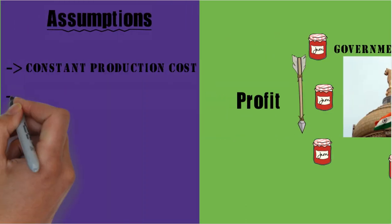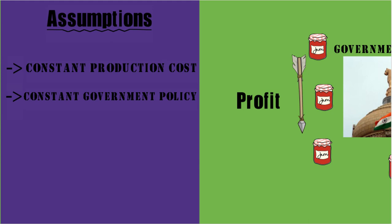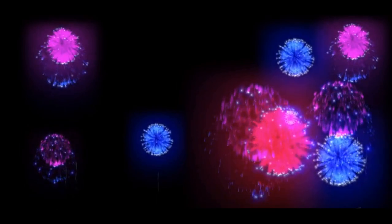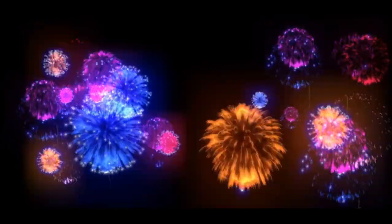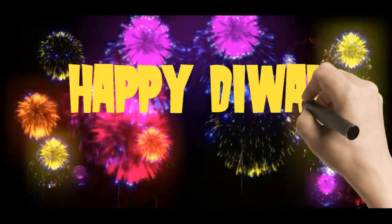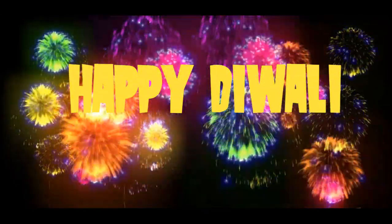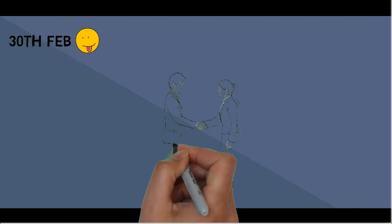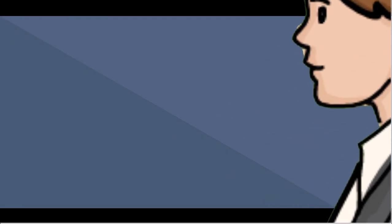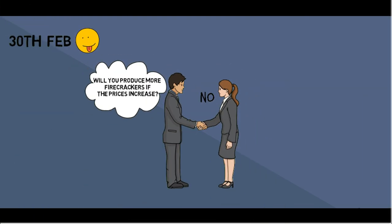Say you are a producer of firecrackers. You know that the highest demand for firecrackers is in the festive season, like Diwali. So, in the month of February, if I ask you whether you will be willing to produce more at higher prices, your answer would be, it doesn't make sense producing more now.